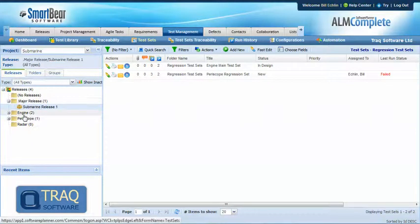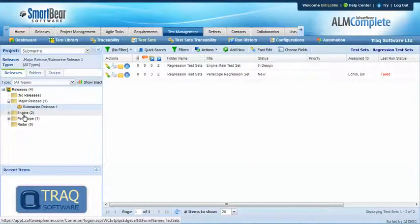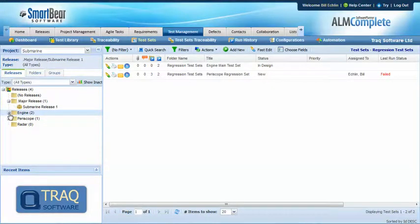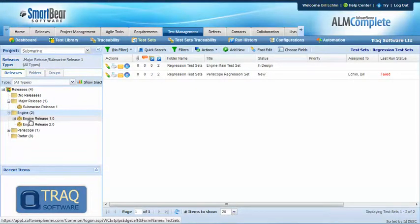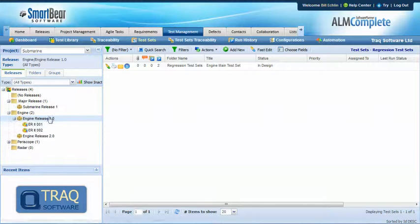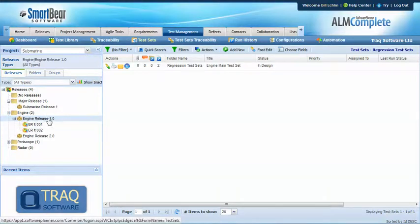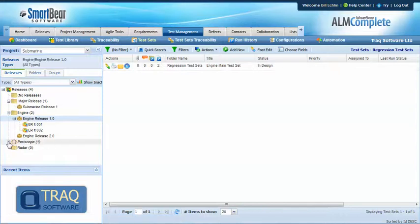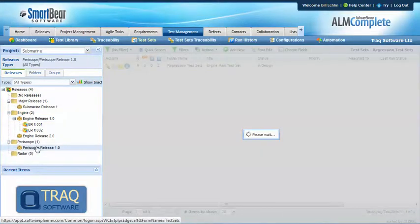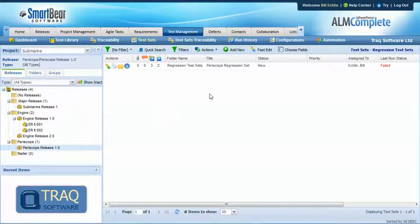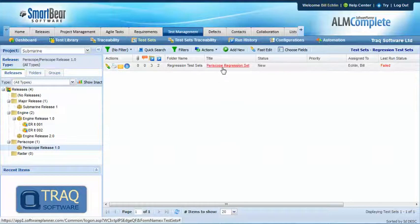But in addition to that we've also run the exact same test sets with the same test cases for our sub products. So when we look at the engine and we can see the releases for the engine, engine release one and maybe some iterations, we can see that we've only run that one engine main test set. And the same is true for periscope where we've only run the one relevant test set for the periscope.